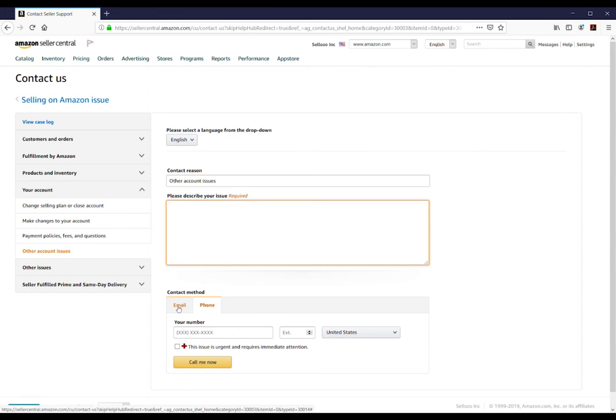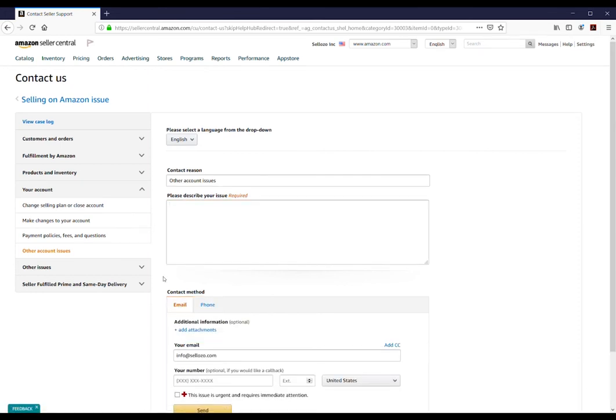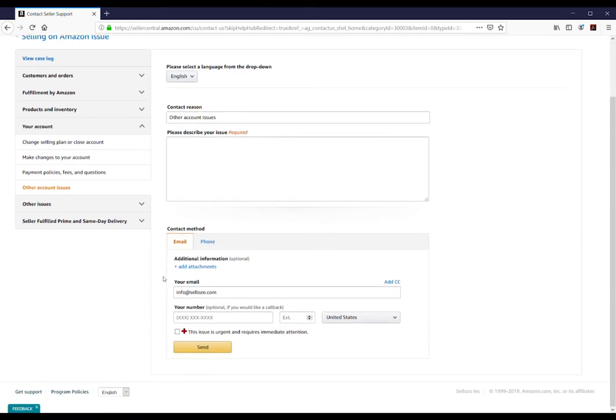Once you're finished, enter your contact information and attach any relevant files. Once you've entered your information, click the Send button.